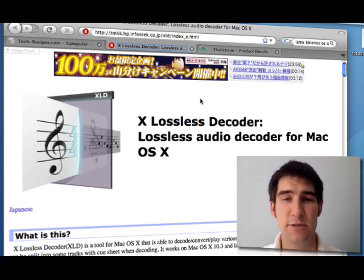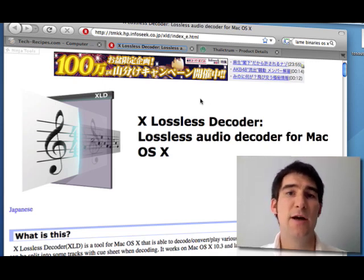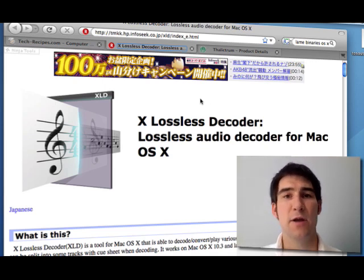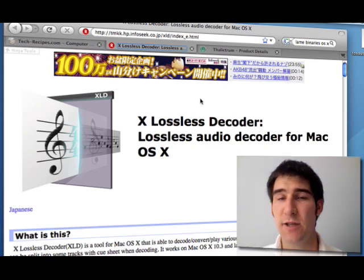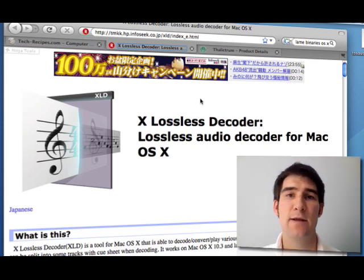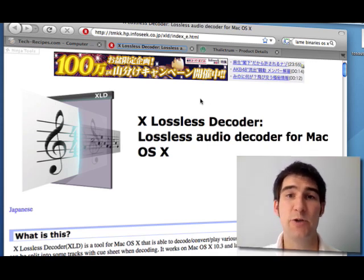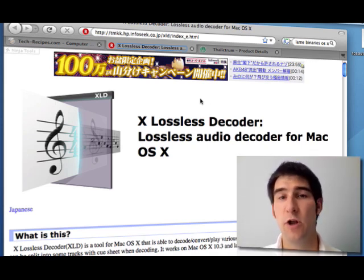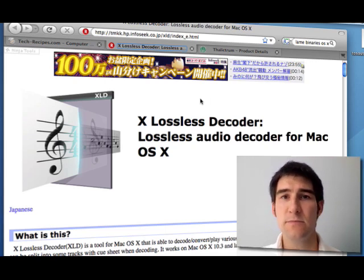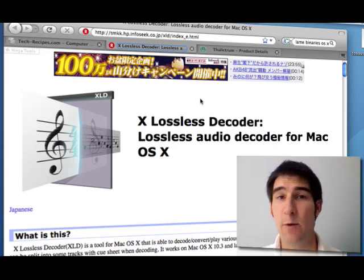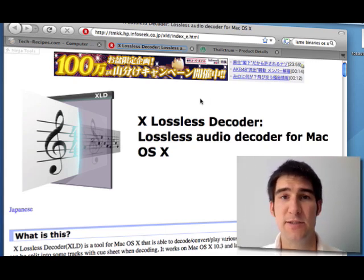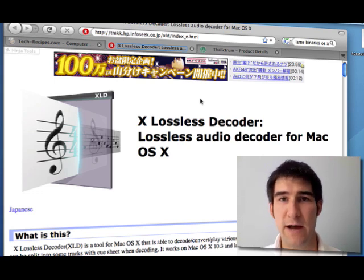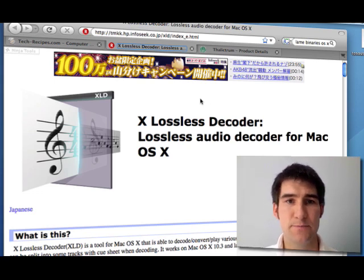But the X lossless decoder would allow you to keep the complete lossless format of the FLAC files and convert it to another lossless format as well. However, right now we're just using it because it's a very easy tool to convert to other file formats.